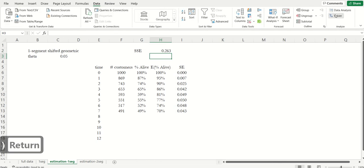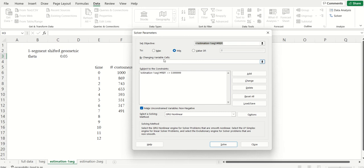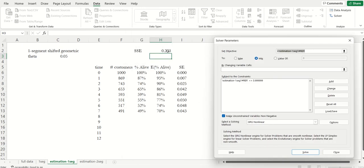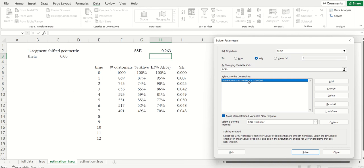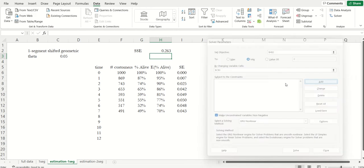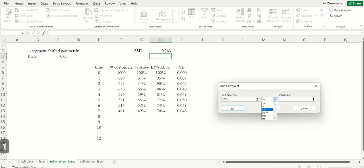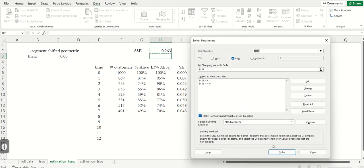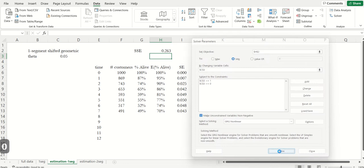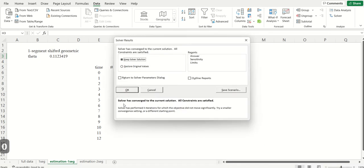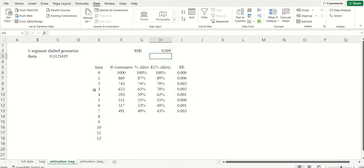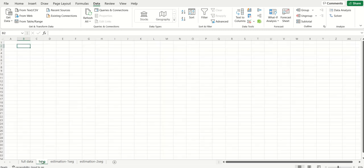And so what we did was we used solver to minimize the sum of the squared error by changing theta. And the only constraints that we had were theta needs to be less than one and greater than zero. That came up with that 11.2%. And so now the question is, how do we move to the two segment model?